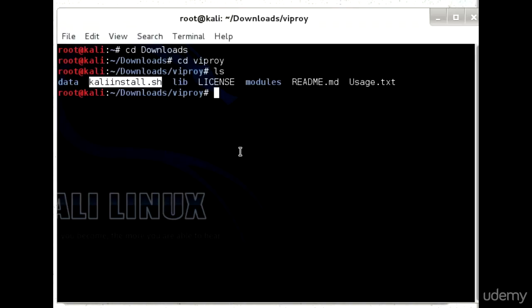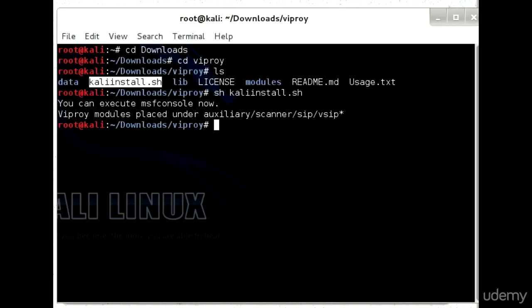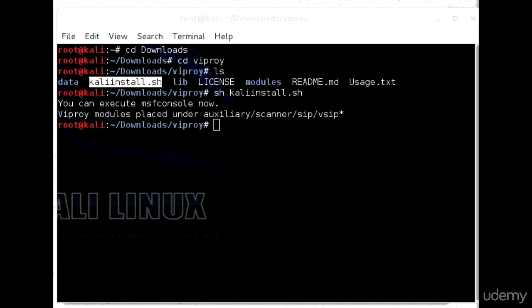Your job is just to execute this script and you will have Viproy installed and configured in your machine. You can see that it says the command has been executed and it has been configured with msfconsole, which is Metasploit console. We can use the Viproy modules by using the auxiliary module of Metasploit. I will discuss each and every module in detail whenever the module and the discussion is required.